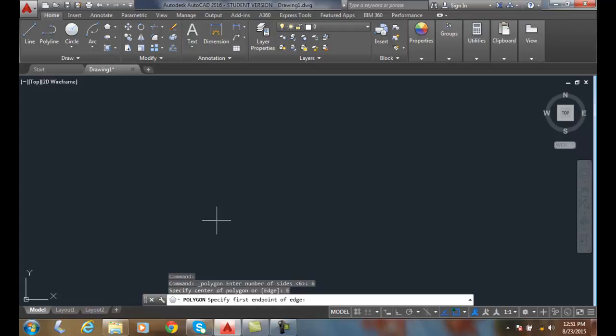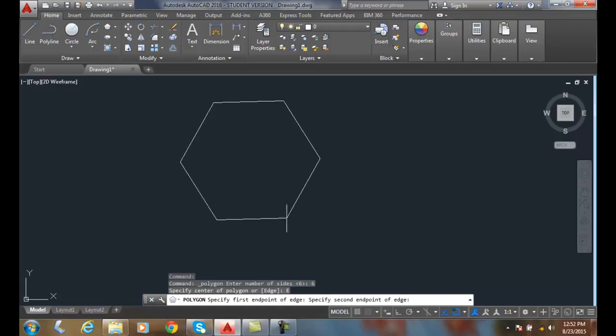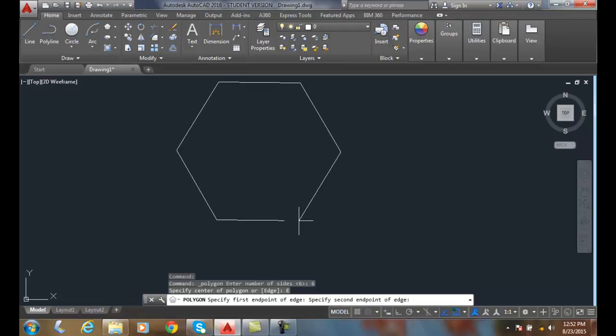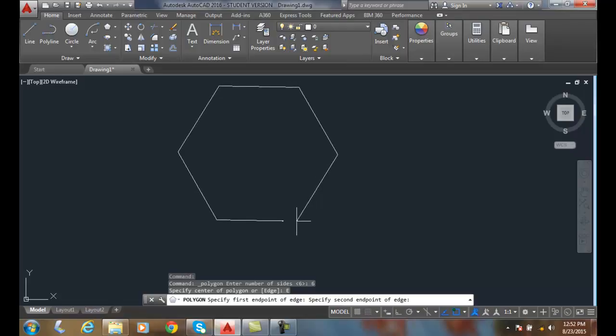I'm going to pick the first end point of the edge, and then I am going to create the second end point.